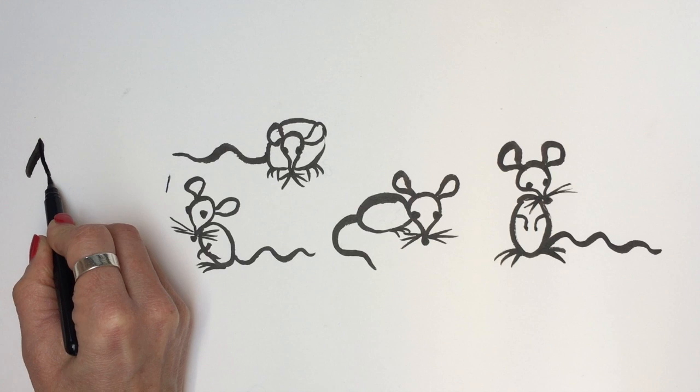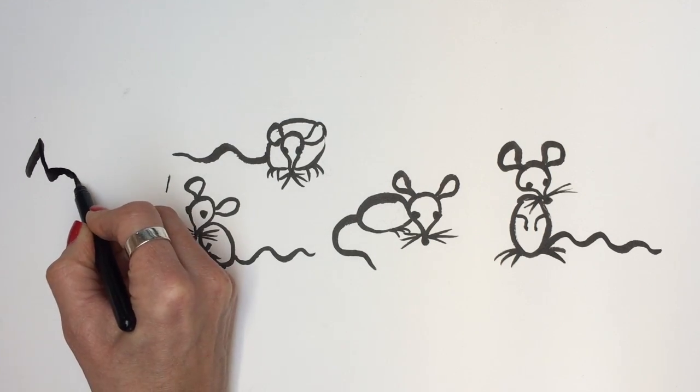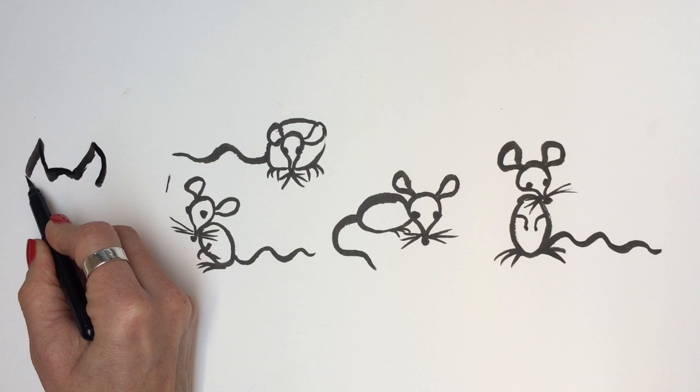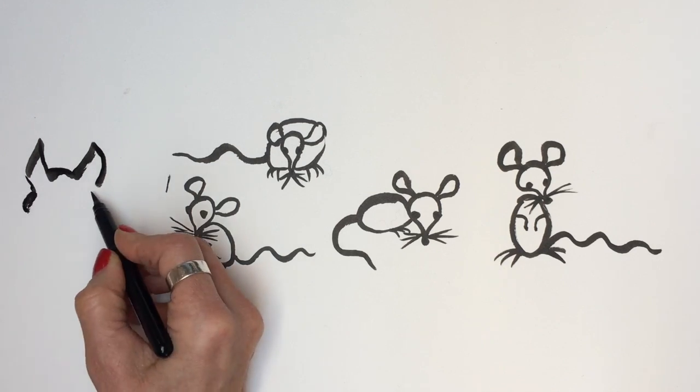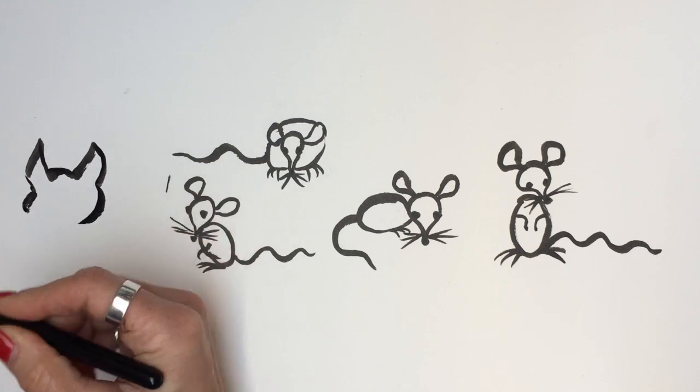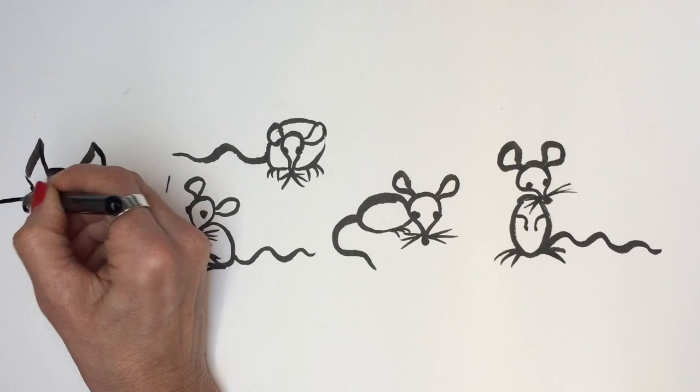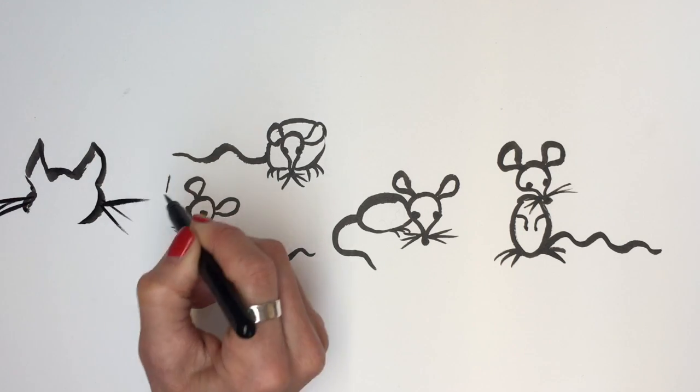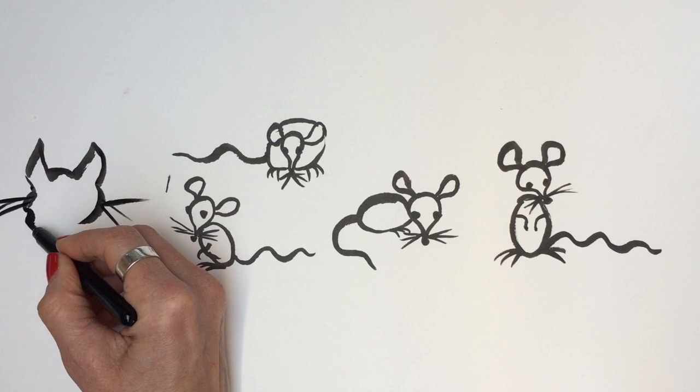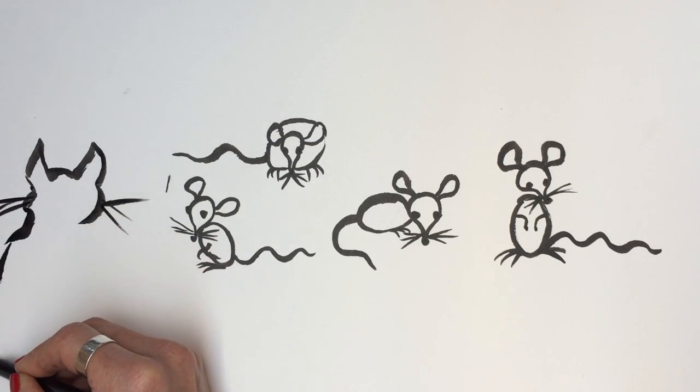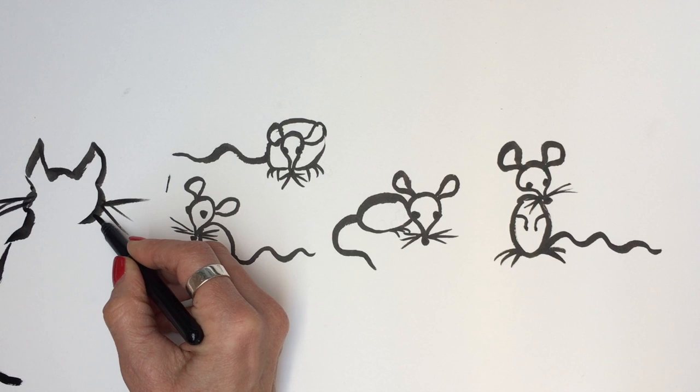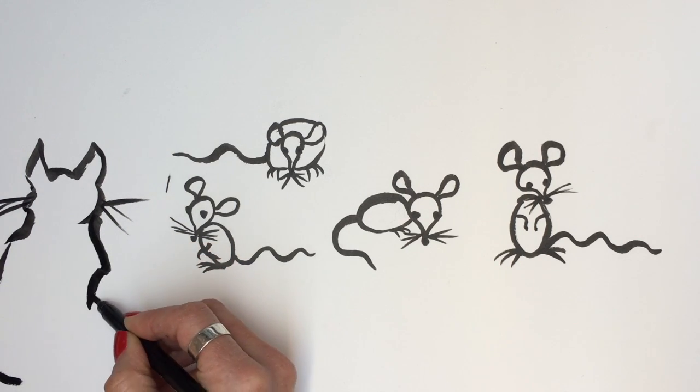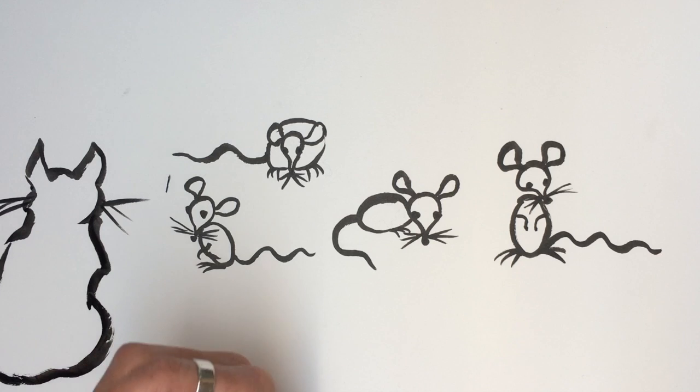So I'm going to start off with the cat's ears. One. And we can just see the back of his head because he's looking at them. Here's his face, we can see the whiskers from behind. And here's the cat's body. There's the haunches and sort of the back of the head, and then we do the tail.